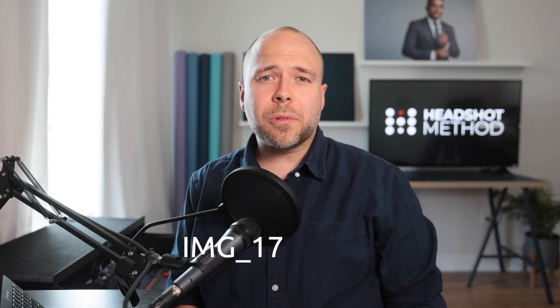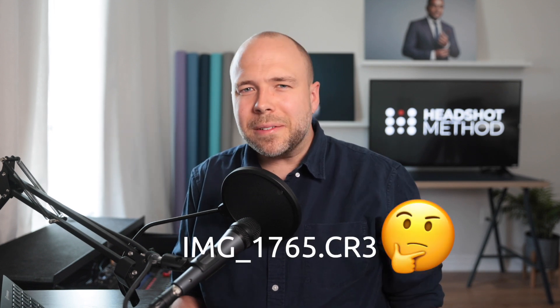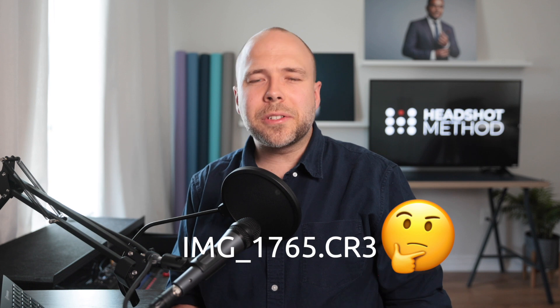You have to admit, IMG underscore 1765 doesn't really tell you much about the image. So, let's change that.